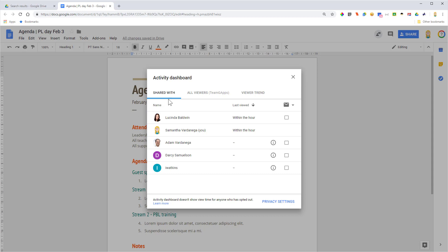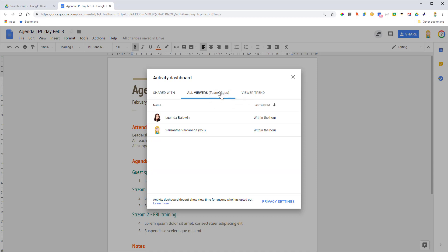So this is on the Shared With tab, with the All Viewers and then the name of your organization tab. That would show if other people within your organization who you haven't directly shared the file with, but who might have access because of the other visibility settings of the file, have opened it.